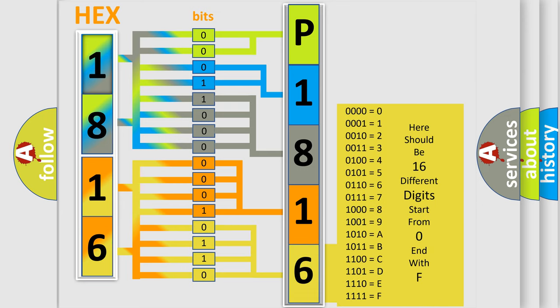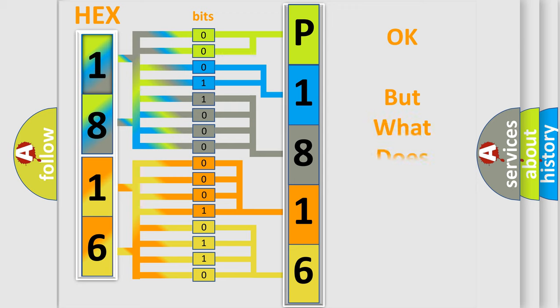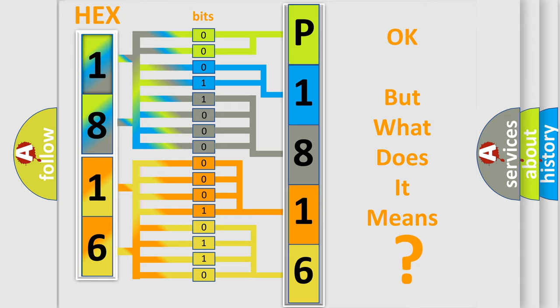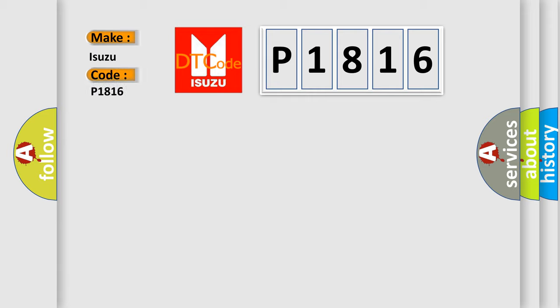We now know in what way the diagnostic tool translates the received information into a more comprehensible format. The number itself does not make sense to us if we cannot assign information about it to what it actually expresses. So, what does the Diagnostic Trouble Code P1816 interpret specifically for Isuzu car manufacturers?